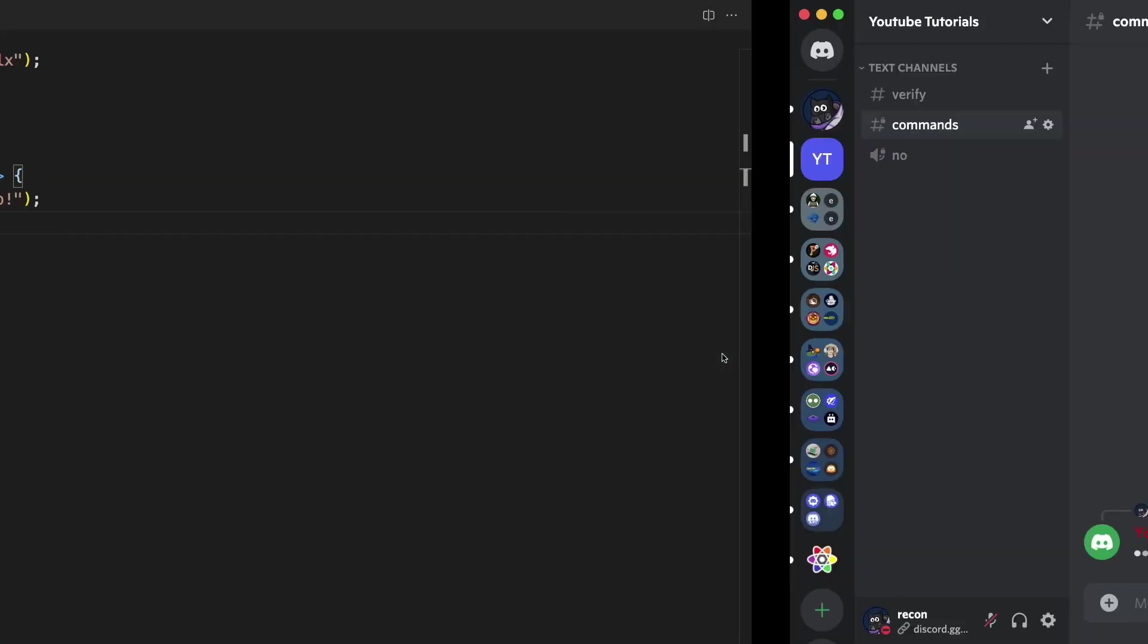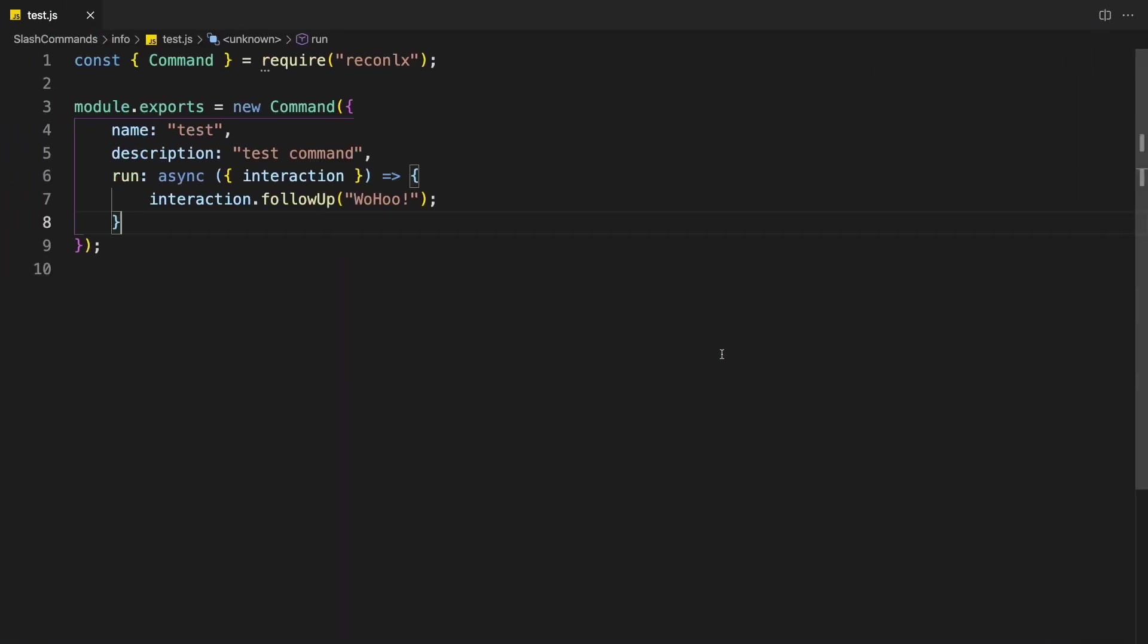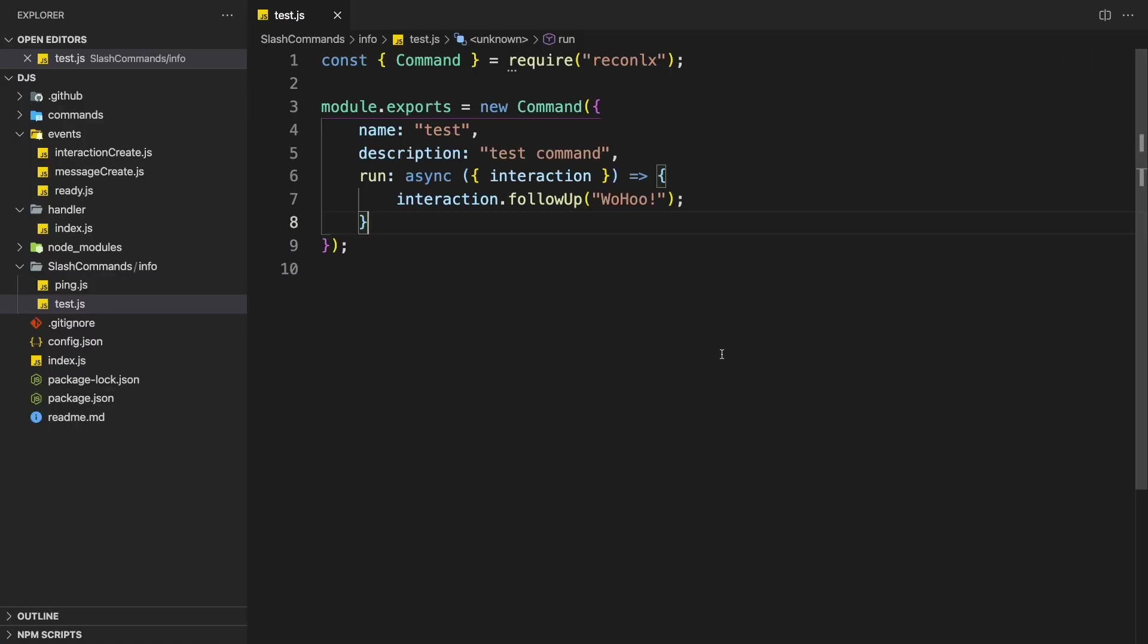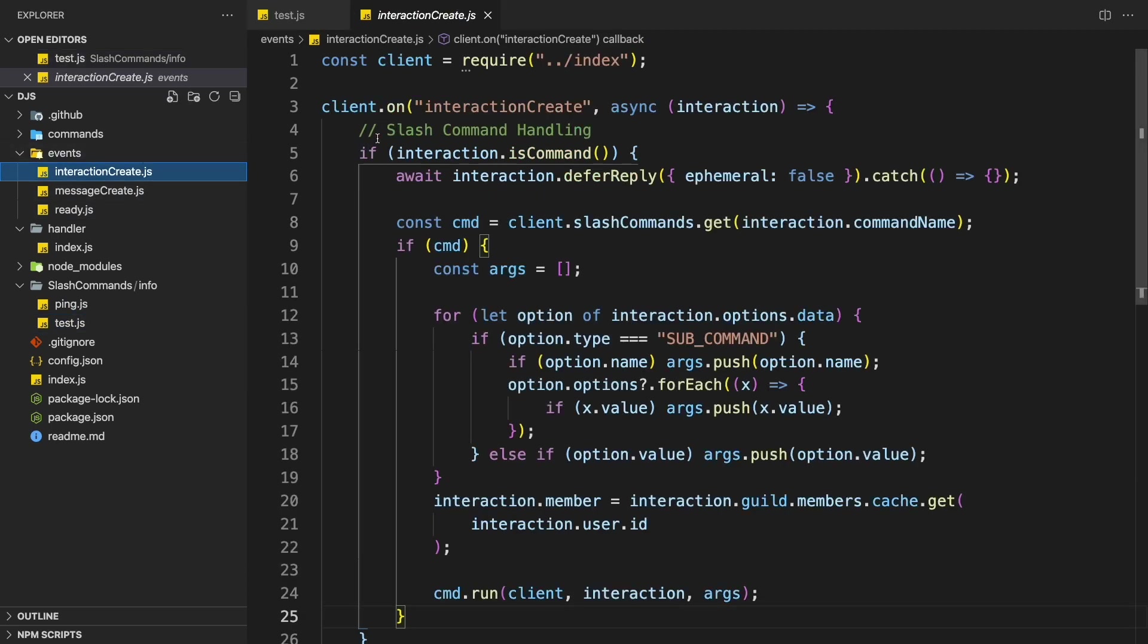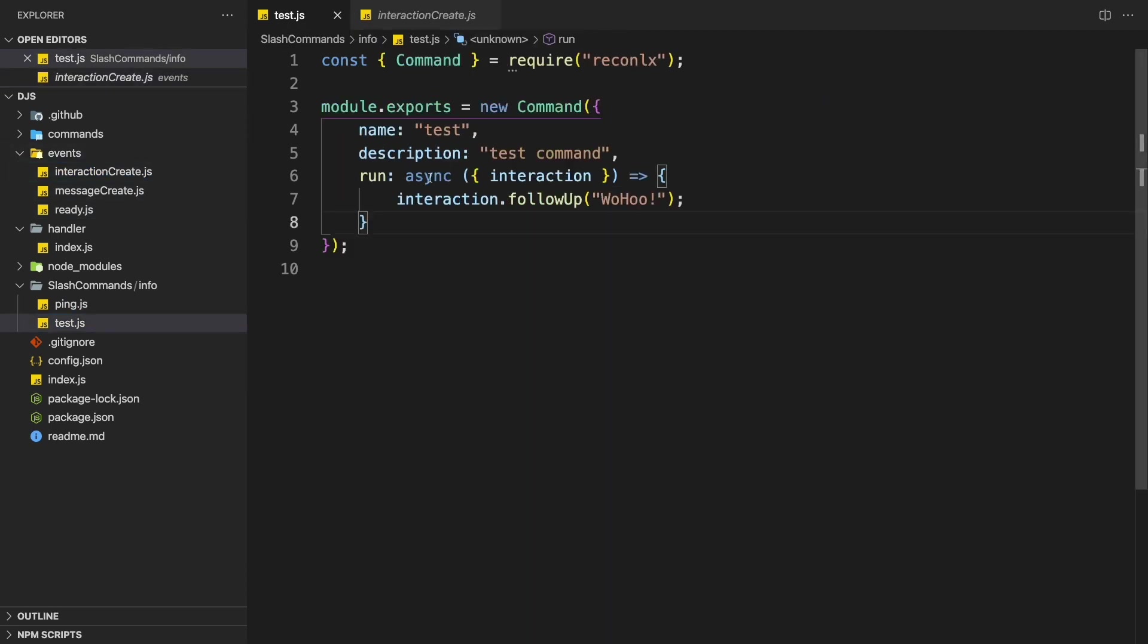So to fix this, simply go back to your code editor. And then you want to search for the interaction create.js. So as you see here, in our run function, we actually take in an object.